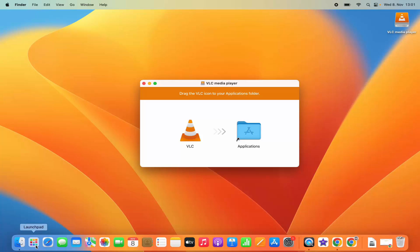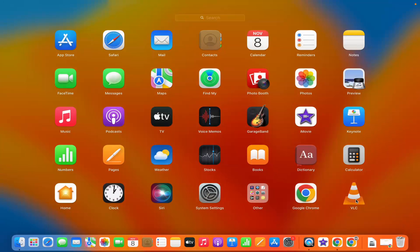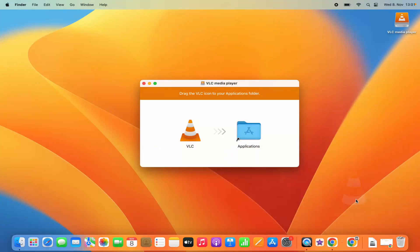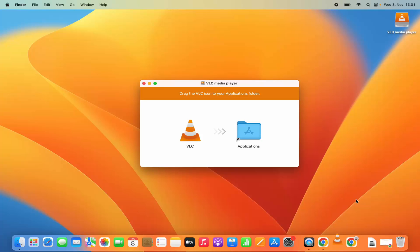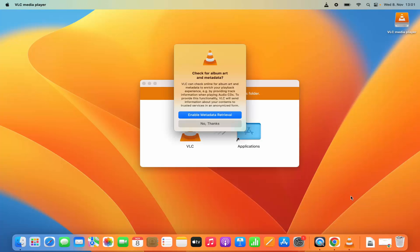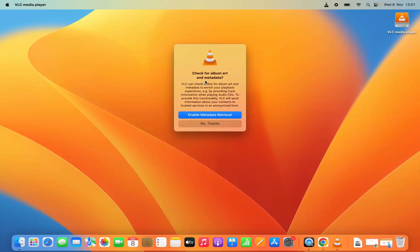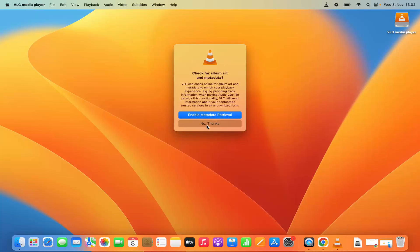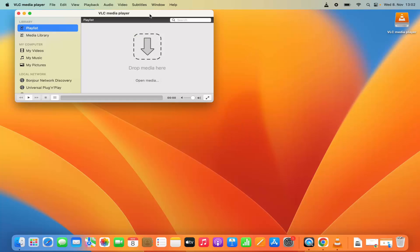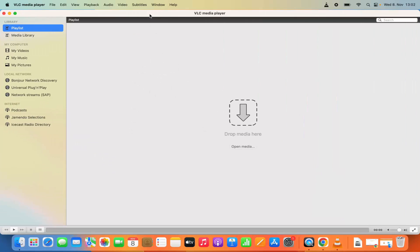Let's launch VLC Media Player from the Launchpad. I'm going to click on the VLC Media Player icon here. For the first time when VLC Media Player starts, it says check for album art and metadata. I don't want to do anything so I'm going to click on No Thanks, and you can see VLC Media Player has been started.